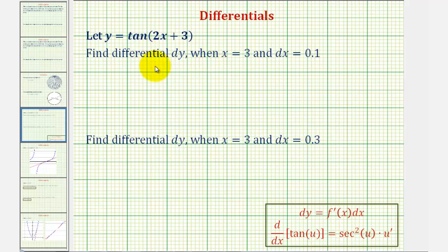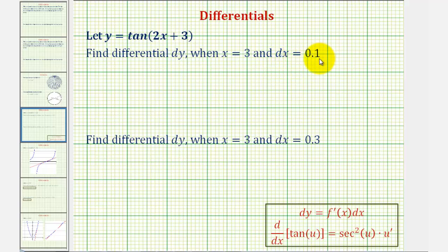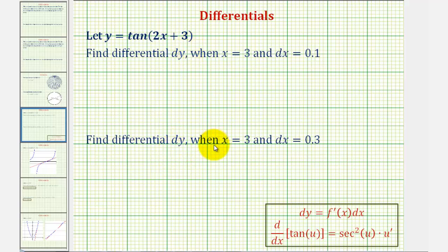When we find differential y, we're finding the change of y along a tangent line, not along the function. In this first case, since x equals 3 and dx equals 0.1, we'll be finding the change of y along the tangent line from x equals 3 to 3.1. For the second differential, we'll be finding the change of y along the tangent line from x equals 3 to x equals 3.3.